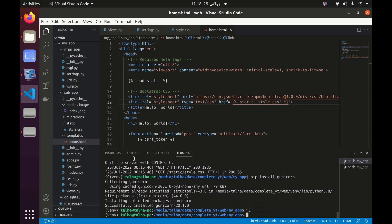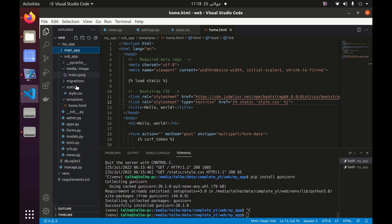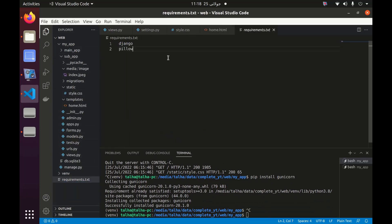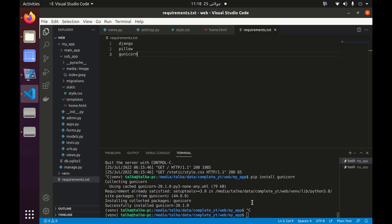I'm also going to put Gunicorn inside my requirements.txt file, and now I need to run the server via Gunicorn.